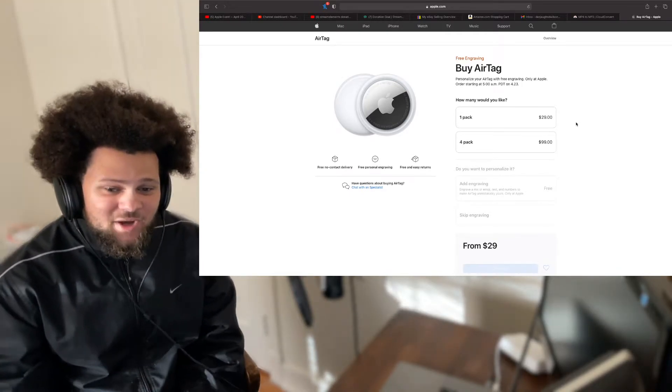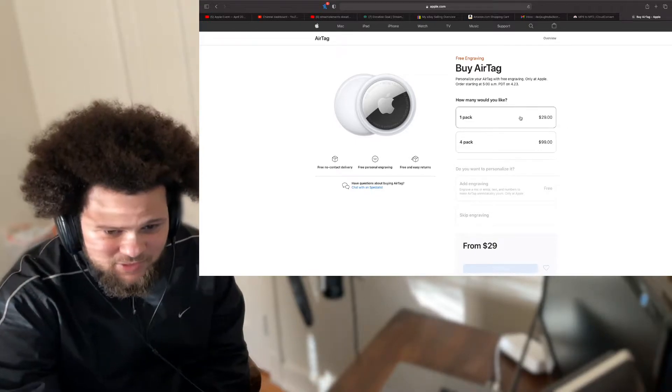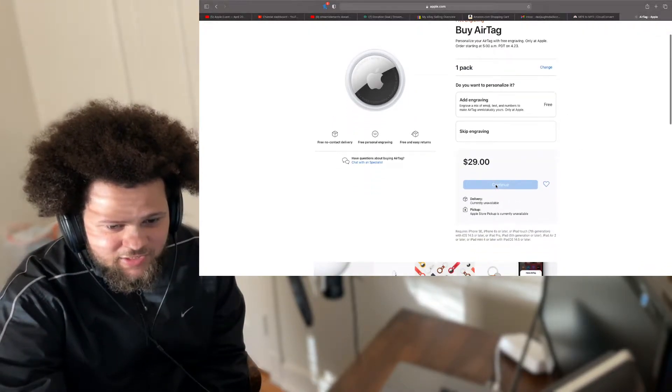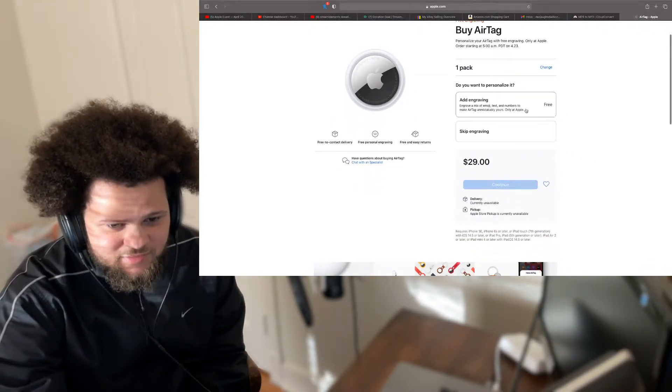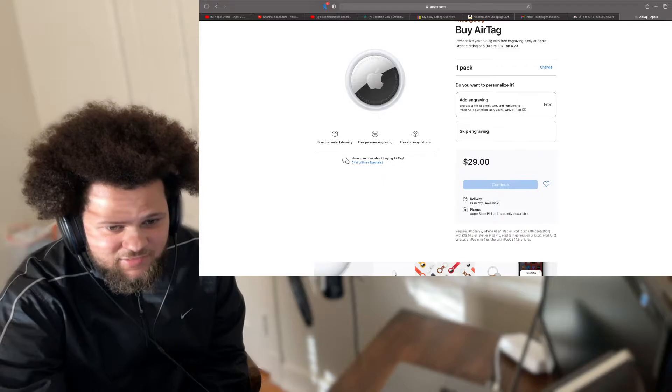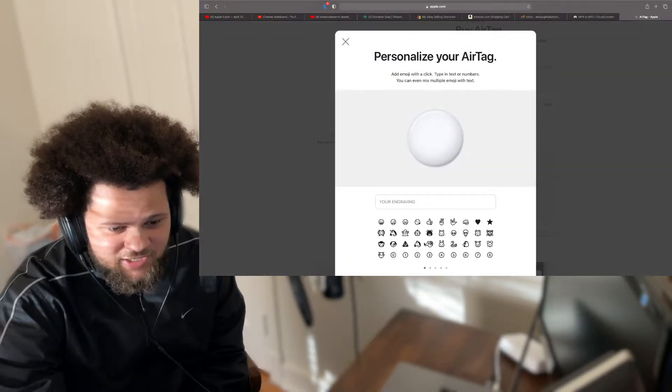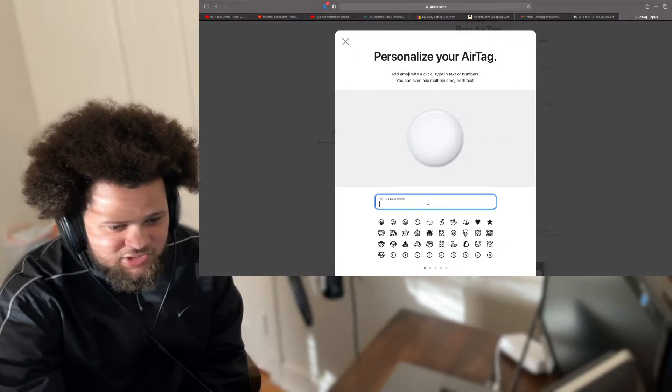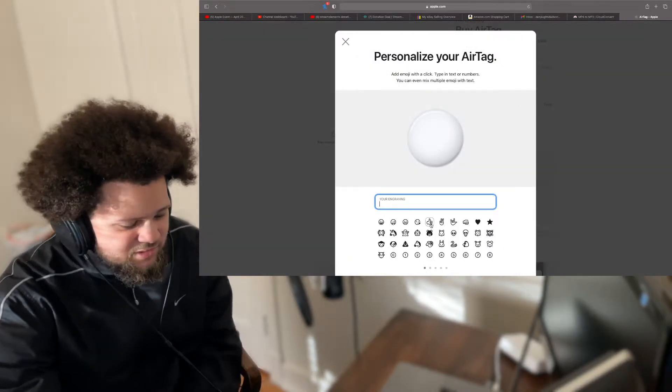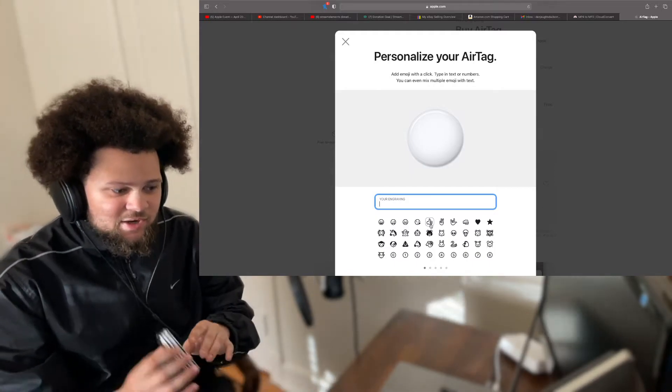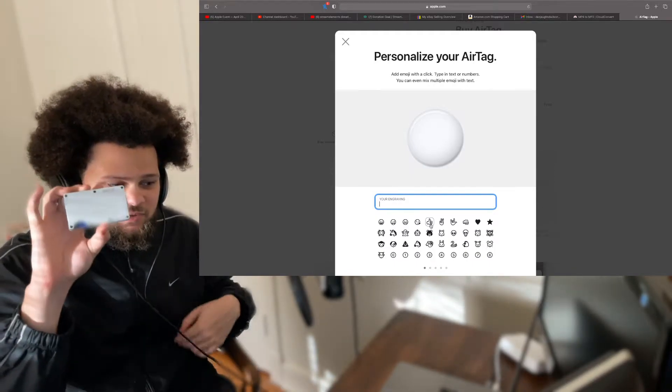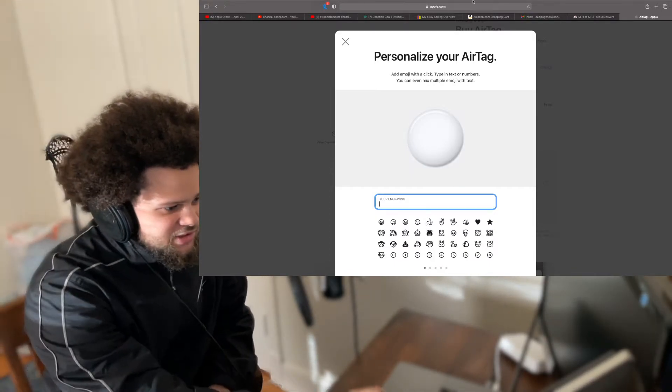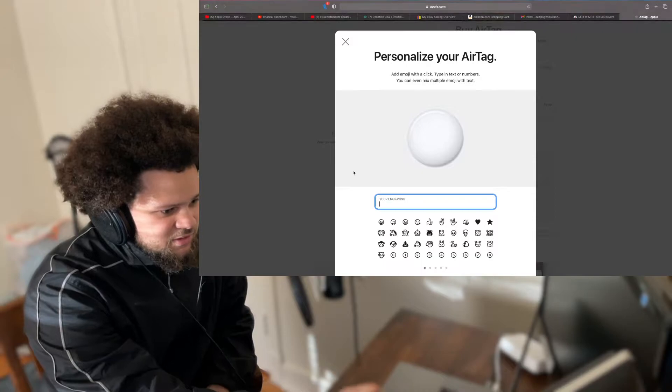But anyways, I will definitely be getting one of these when I can, because that's hot. And you're able to add your emojis and stuff. Because I know what Ridge wallets. Hold up, let me change something real quick.